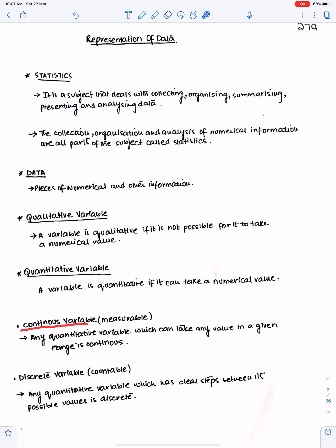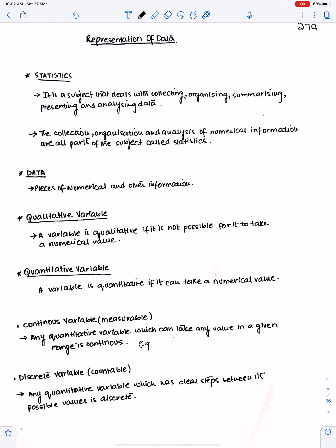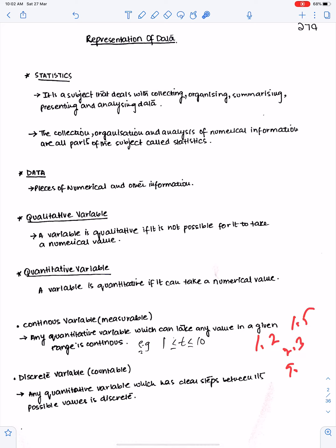A continuous variable refers to measurable quantities. Any quantitative variable which can take any value in a given range is continuous. For example, time t: if t lies between 1 and 10, then t can take any value from 1 to 10, whether a whole number or decimal, like 1.2, 1.5, 2.3, 9.8, or integers like 7 and 8.